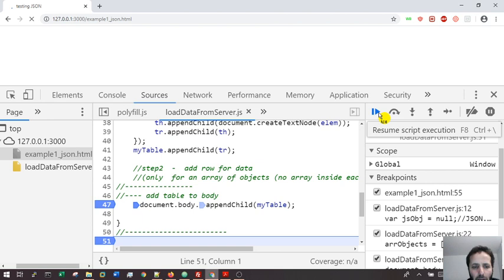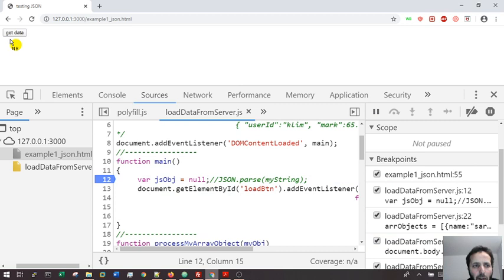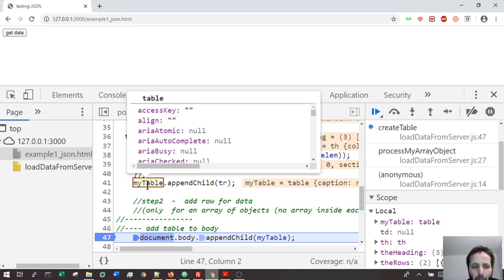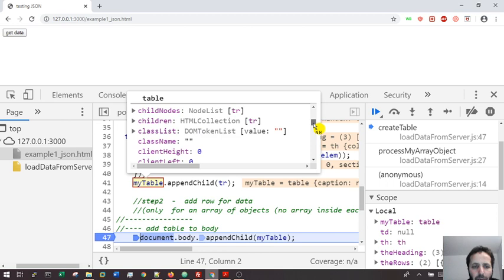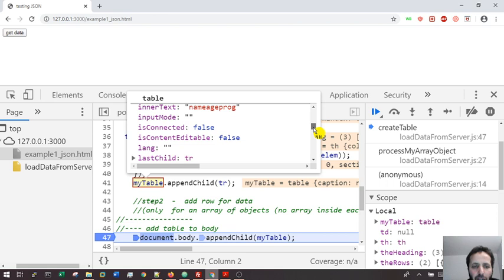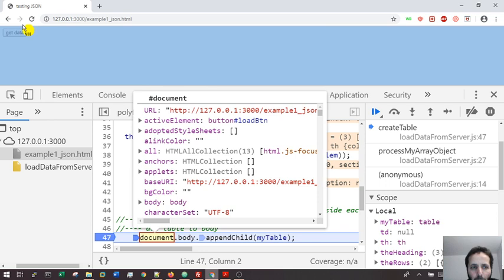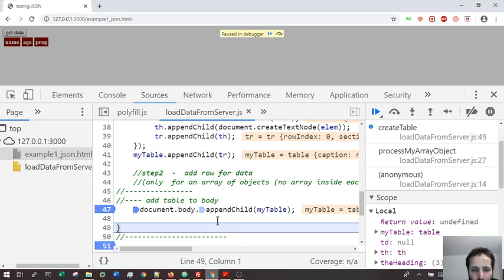I did it very quickly but you understand. So I'm gonna now - this is my table, you can really go to the Elements here. See children, first child - can you see the HTML? It looks good: tr, th name, and so on. Once I run this I'm gonna attach my table from memory to the body. Good: name, age, and prop. The next step is to add the rows.